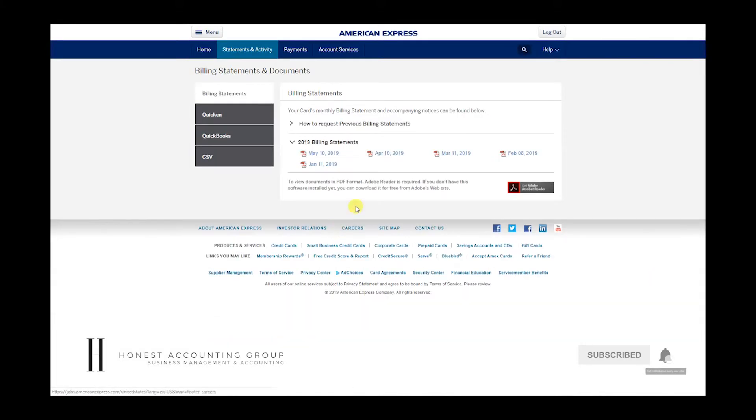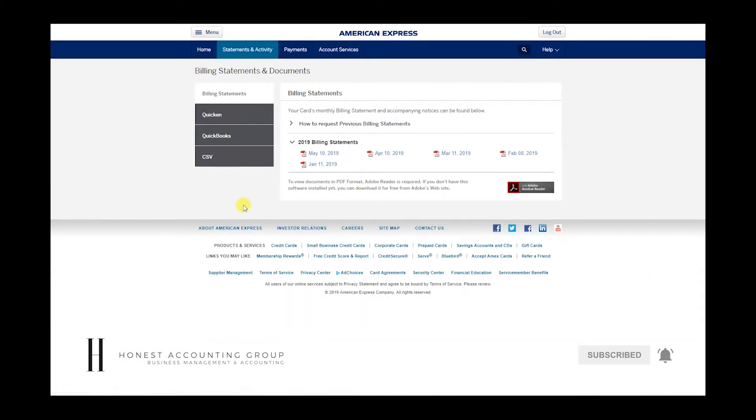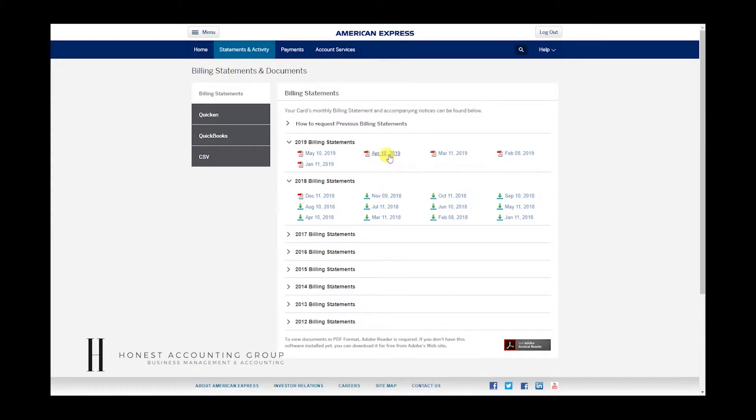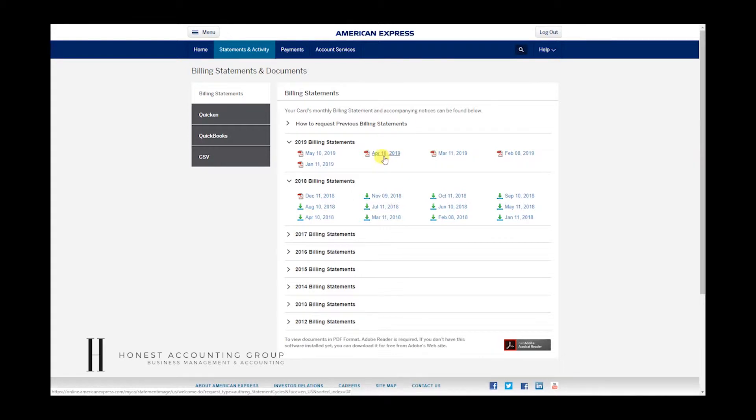And then we're brought to this screen. So here we have all of the statements. A couple of things to note. The dates on here are the ending dates of the statement. So this is the April, well, technically it would be the March statement that ended on April 10th.